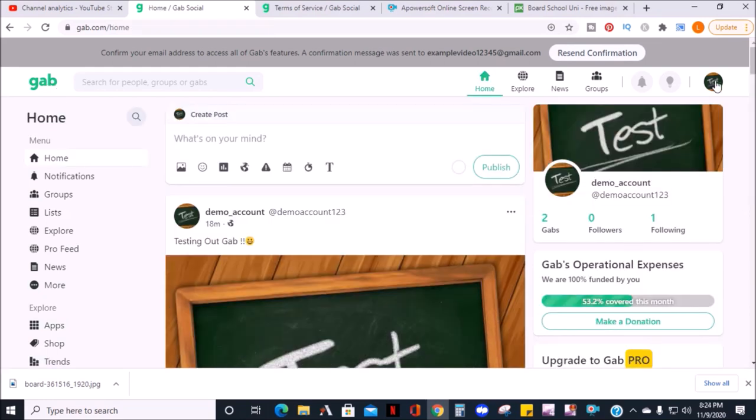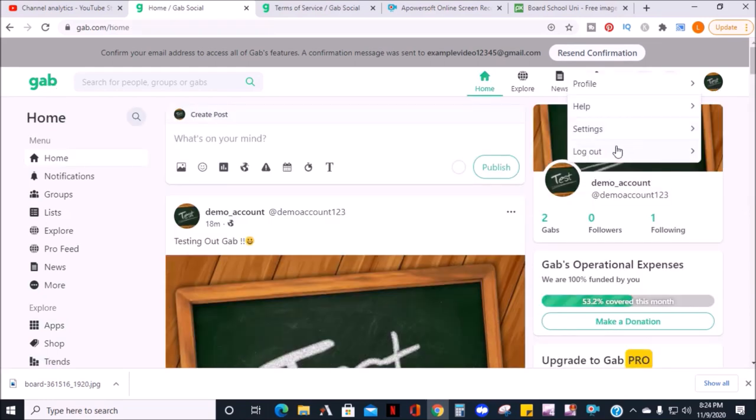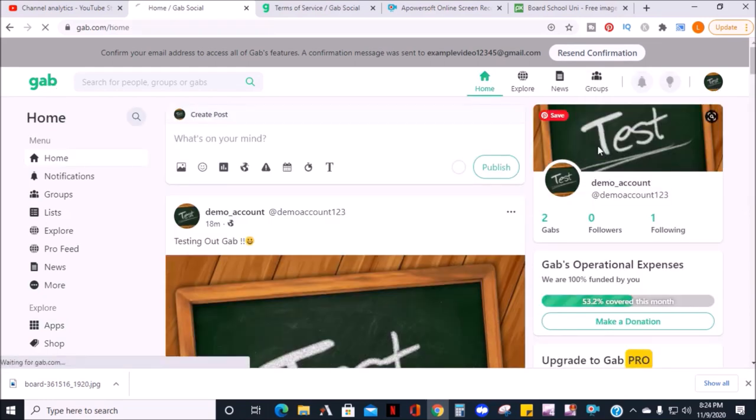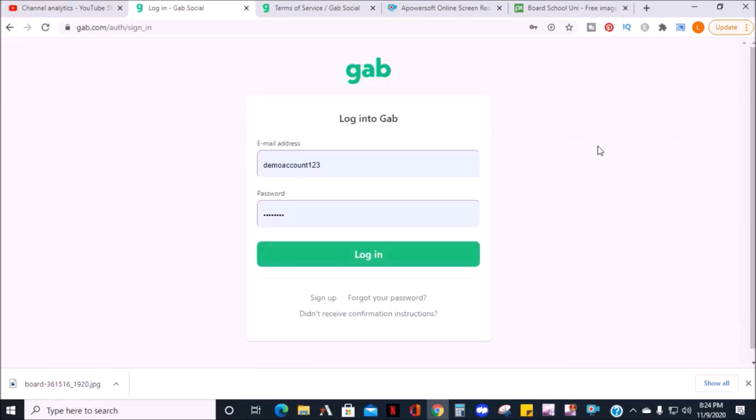And when you're all done, you can log out at the top right. Well, thanks for watching. If you have any questions or comments, be sure to leave them down below. Also, be sure to like, subscribe, share, and check out the other videos on this channel.